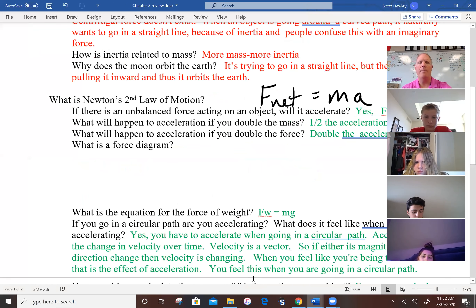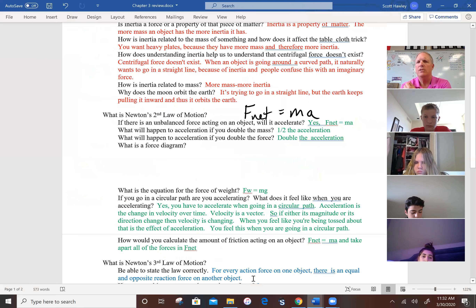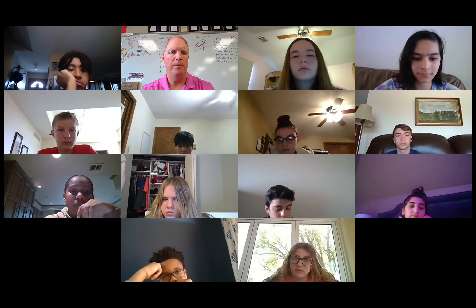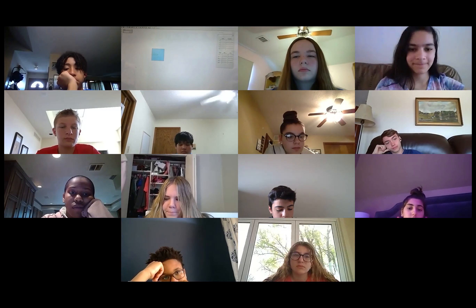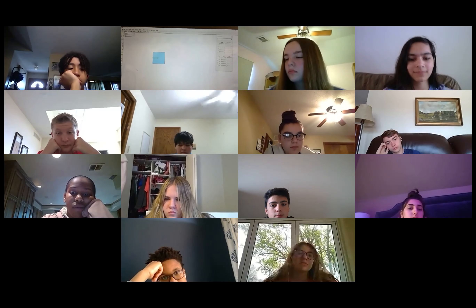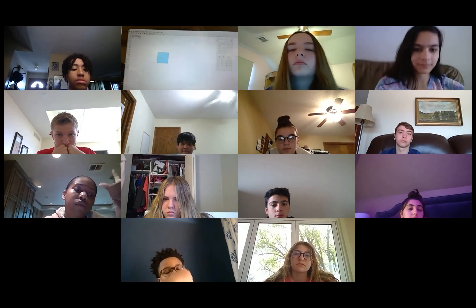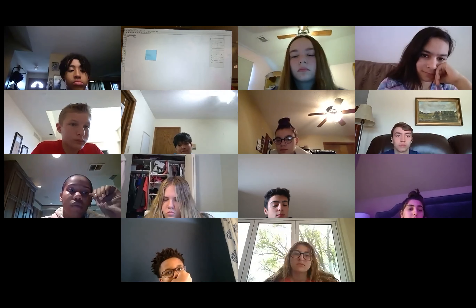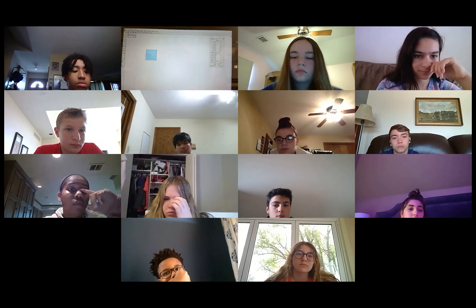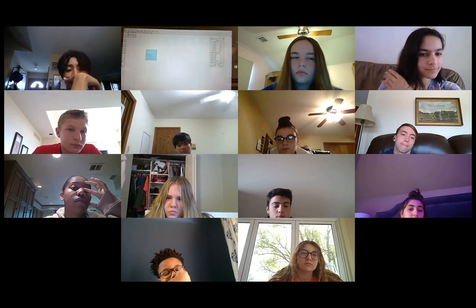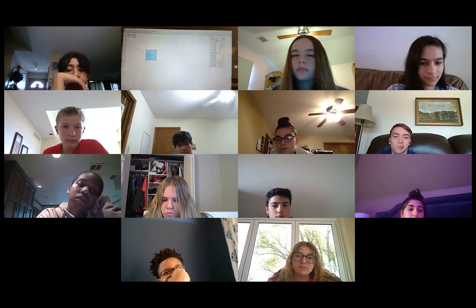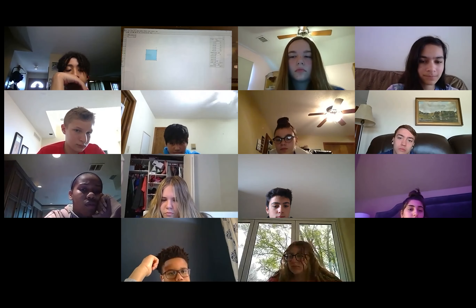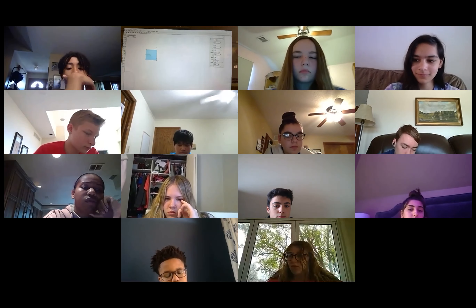Now let's look at what happens if you double the mass or double the force. I'll show you using Interactive Physics on this other computer. We've got a block here with a mass of 10 kilograms and a green force of 10 newtons. Think about F equals ma: if there's 10 newtons of force on 10 kilograms of mass, F equals ma means 10 equals 10a, so a is going to be one.